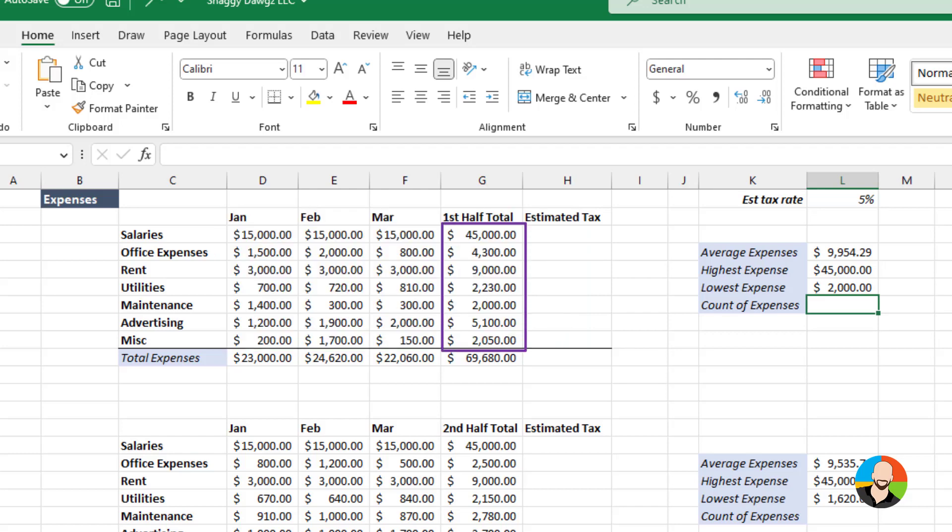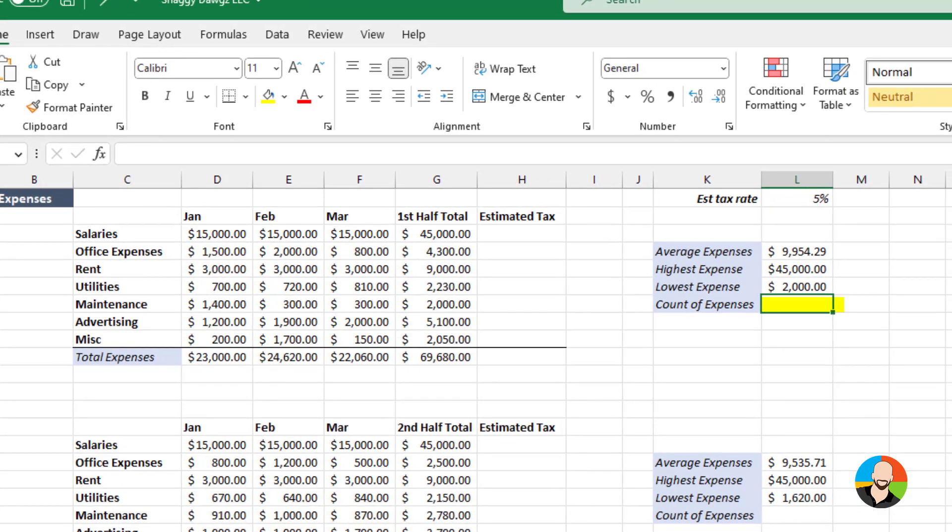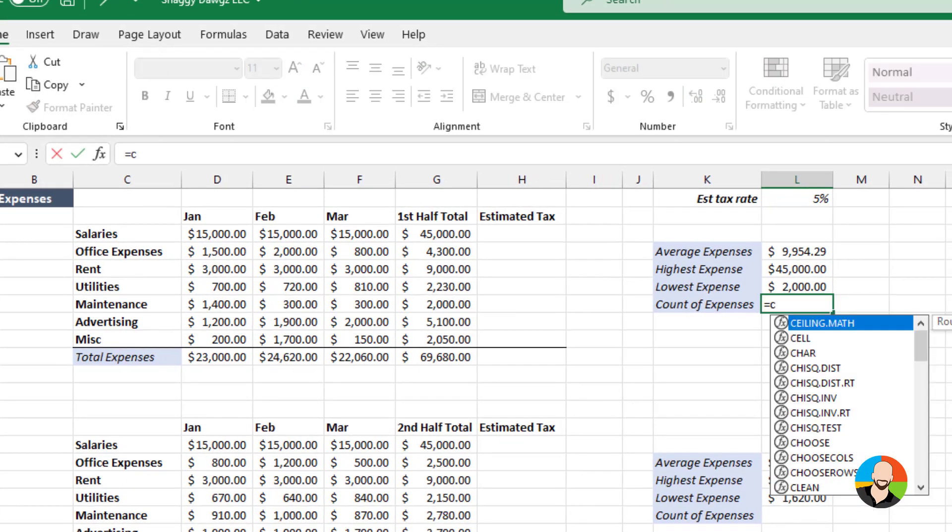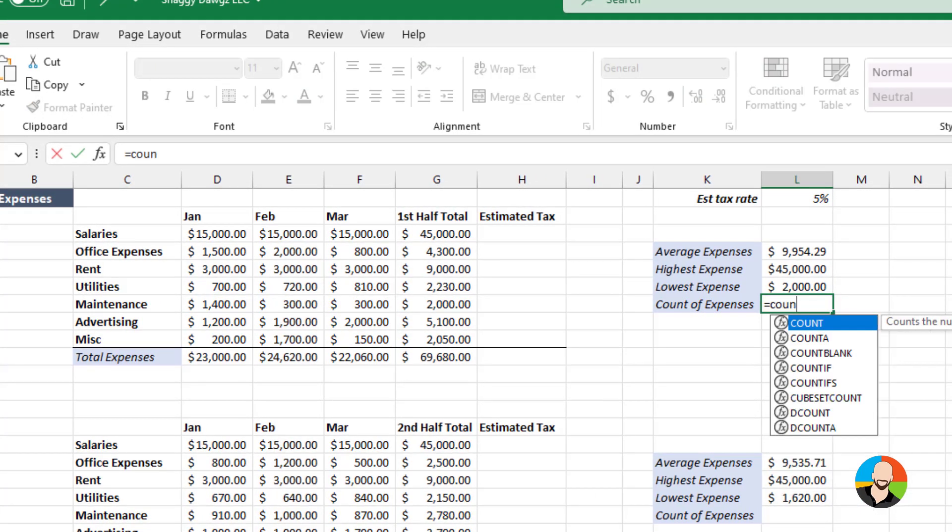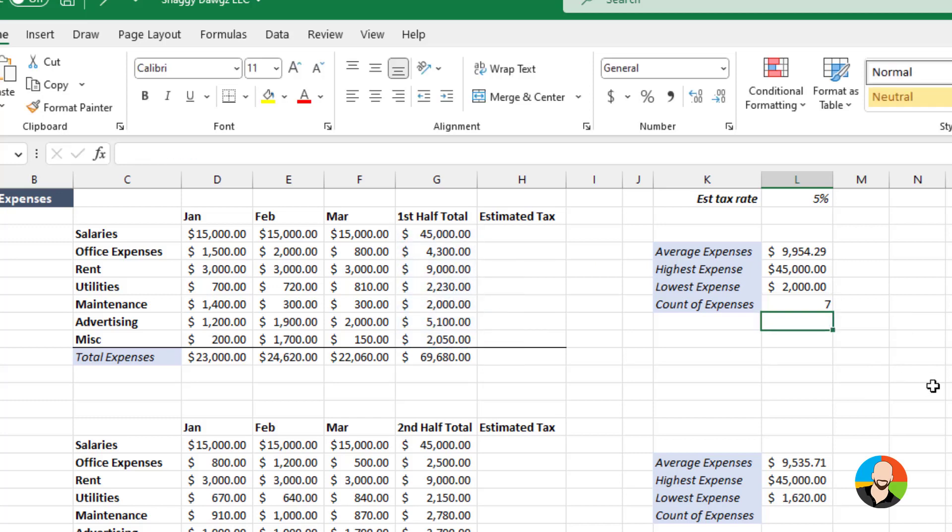In this case, let's say we want the total count of our expenses. To do the function, we can type equal, COUNT, open parentheses, select our range, press enter and there's the count.